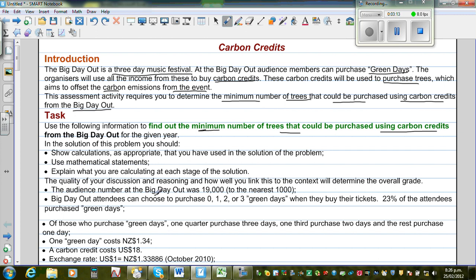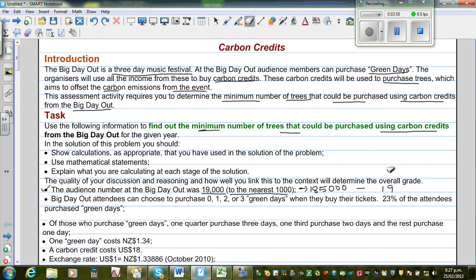This is where your calculation starts. The audience number for the Big Day Out was 19,000 to the nearest thousand. So this is not exactly 19,000 — it is rounded to the nearest thousand, meaning it can be any number between 18,500 and 19,499. The whole calculation is therefore an approximation or estimation. We'll proceed with 19,000 people.